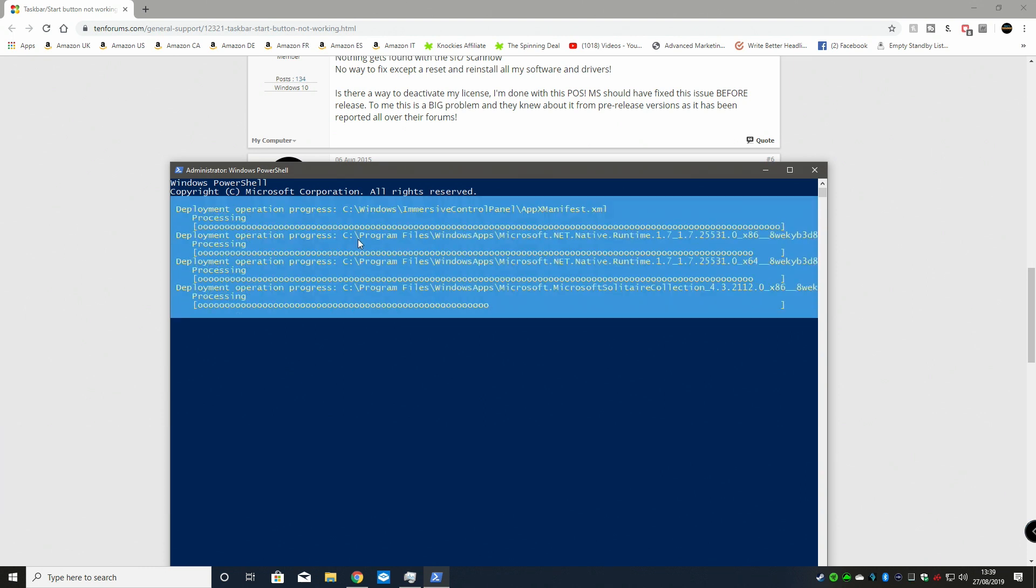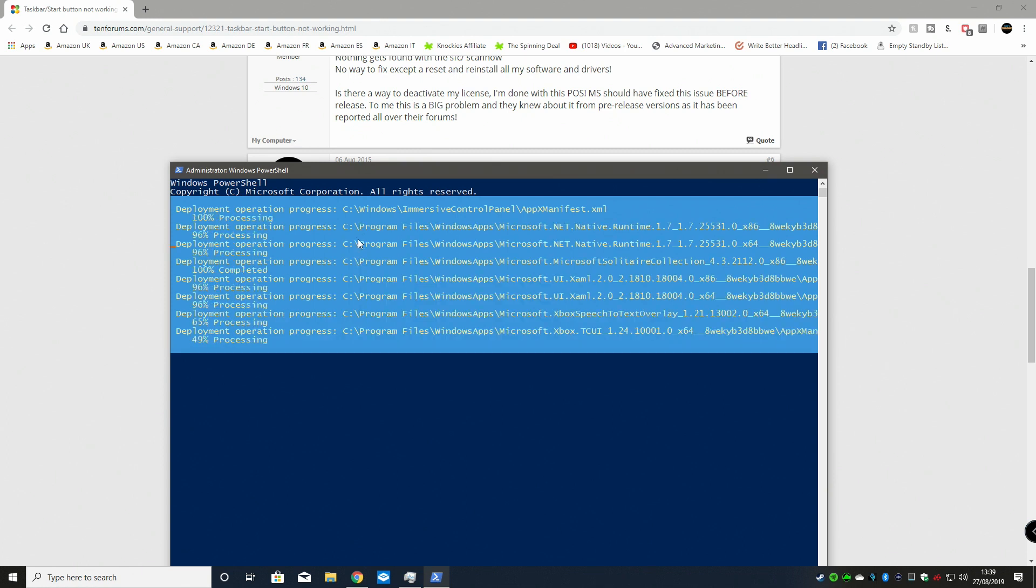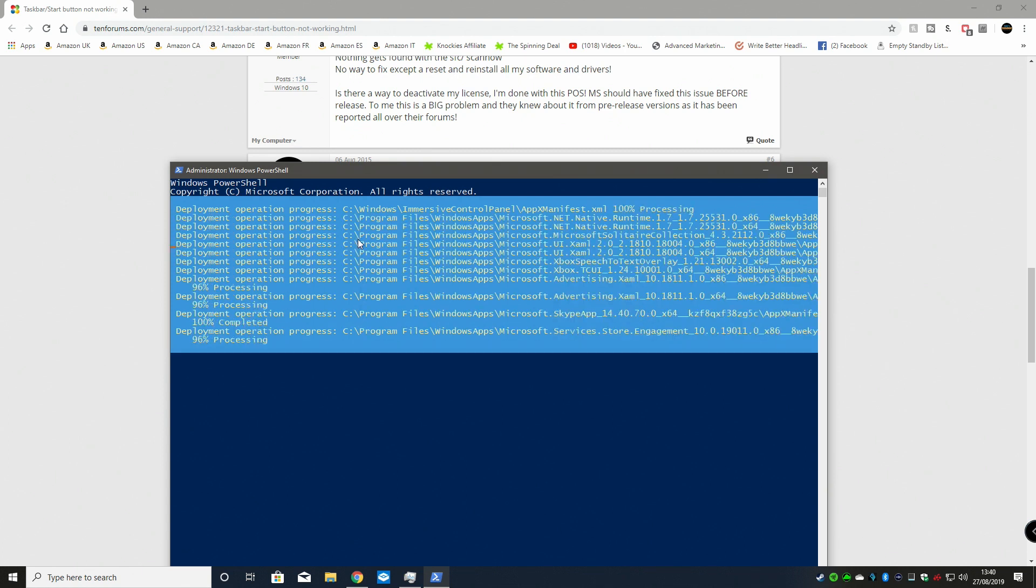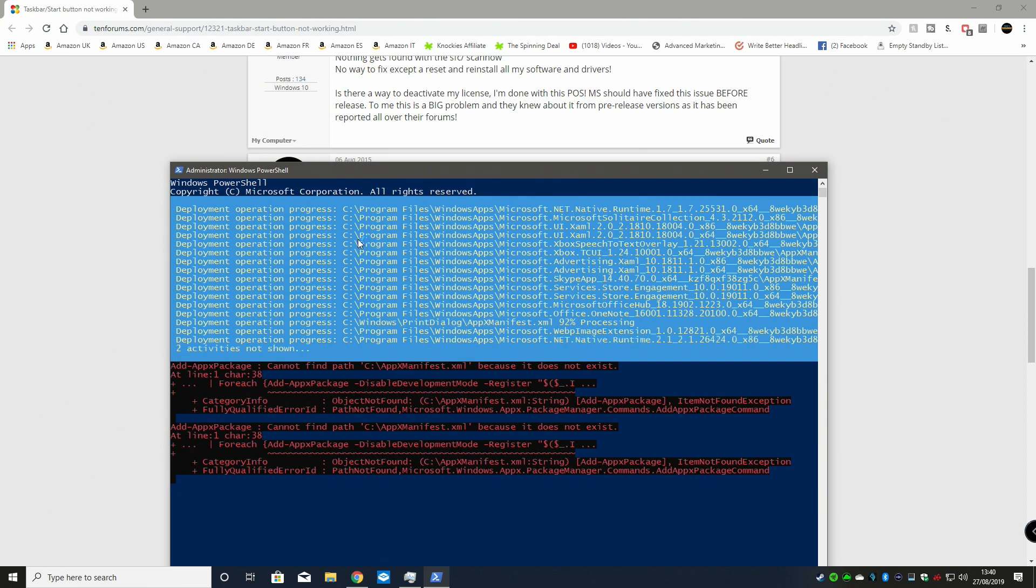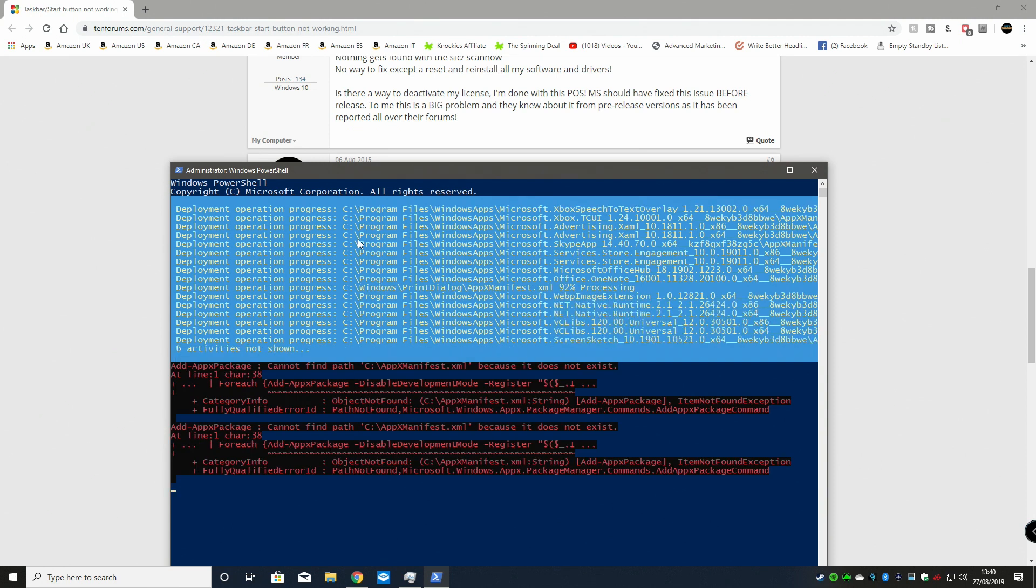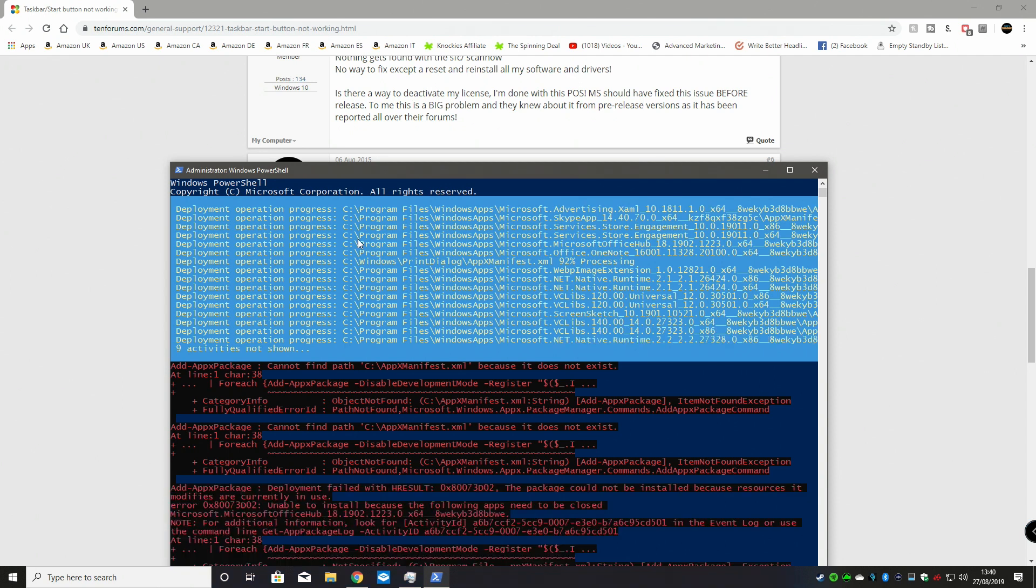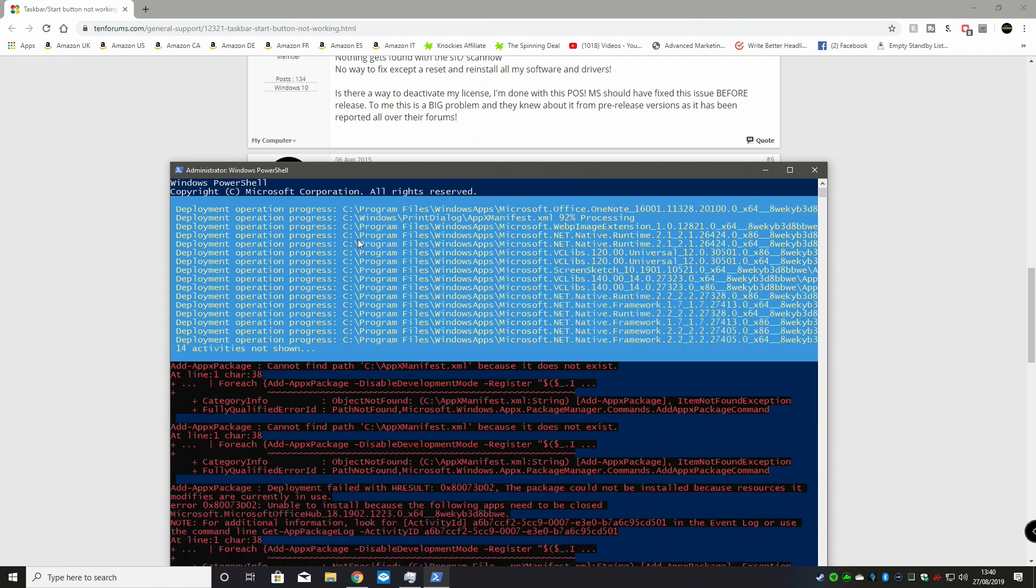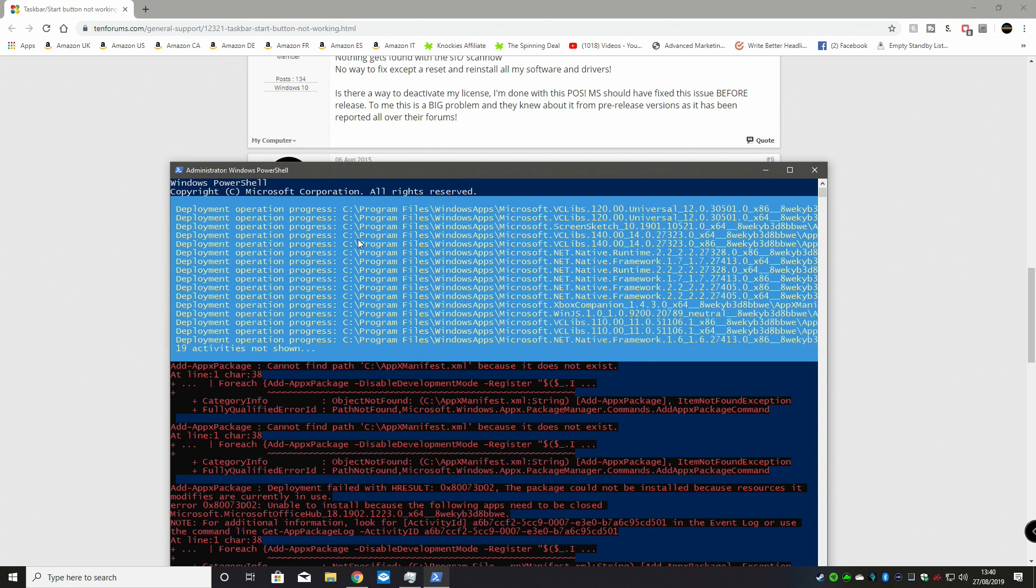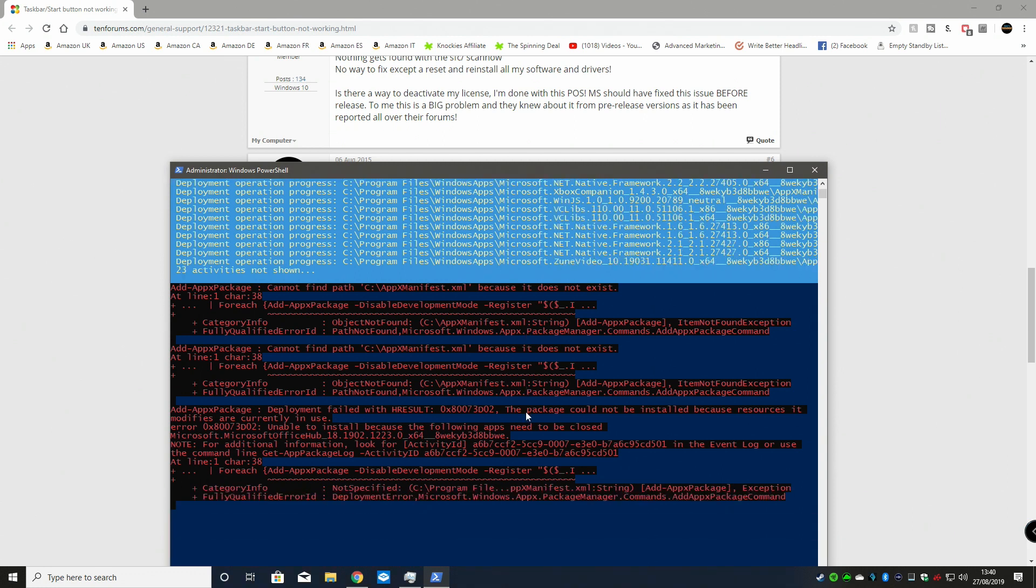This will take a little while to go through. Essentially it's going through all the application manifests and making sure that they're all correct. It will skip quite a few of them and you'll get some error messages. If there's things you've removed from the default Windows installation, it will just throw up an error message. This will take a little while to go through.